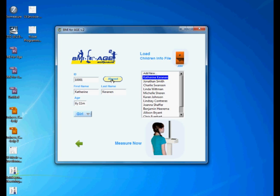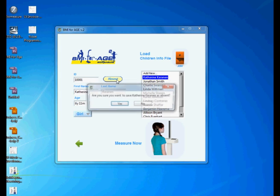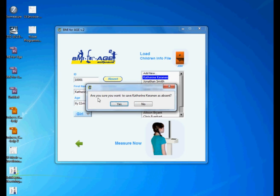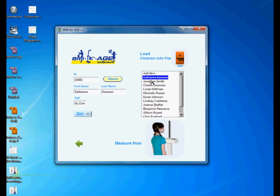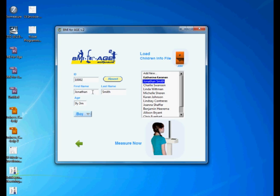This button here, absent, is a new feature added to BMI4H. What this does is if, let's say Catherine is sick today, couldn't make it today, then I am going to save Catherine as absent because I still want Catherine to get the readings but somehow I have to mark her as absent today. So I'm gonna click here and it asks are you sure you want to save Catherine as absent, yes or no? I'm gonna say yes because Catherine is not here, so I'm gonna keep going with Jonathan.